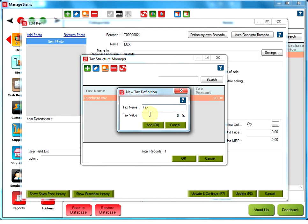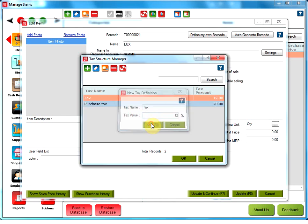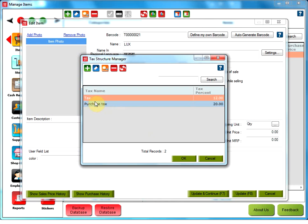Type a value for the tax and click on add. Now select the tax and click on OK.